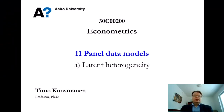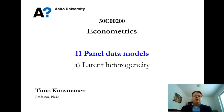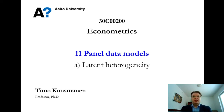We started the course with examples of cross-sectional models, and the latest theme was time series models. In this 11th theme, we combine both cross-sectional and time dimensions into so-called panel data models. One of the central themes in panel data econometrics is so-called latent heterogeneity, which I will introduce in this first video lesson.